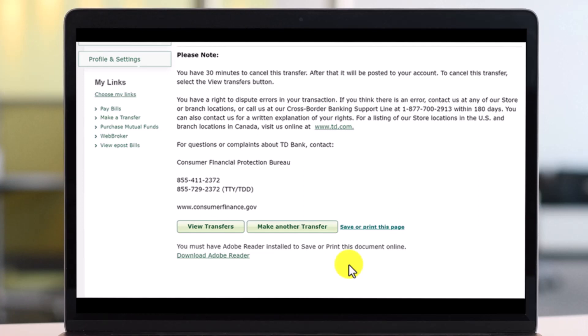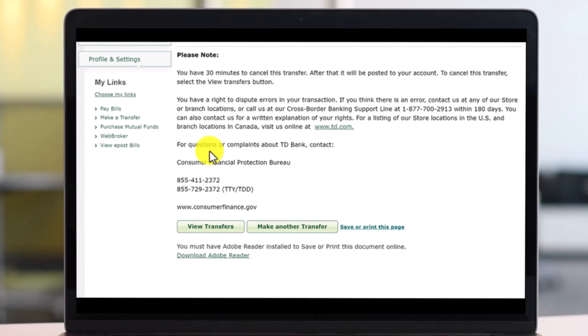Once done, you can view your transfers or make another transfer if you want. That's all it takes to transfer funds from TD Bank US to TD Bank Canada. We hope the video was helpful — if it was, leave a like and subscribe. Feel free to leave any questions below. Thank you for watching, see you in our next video.